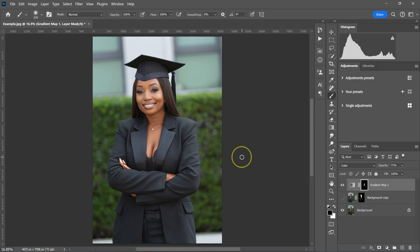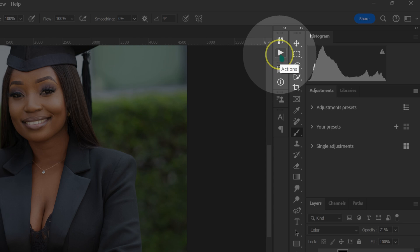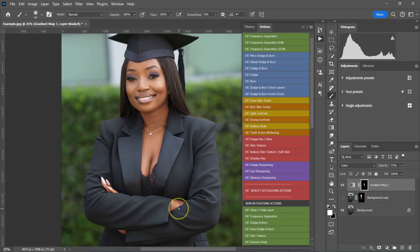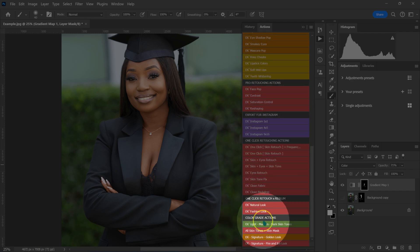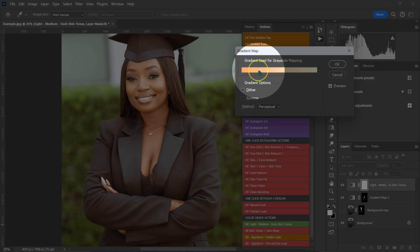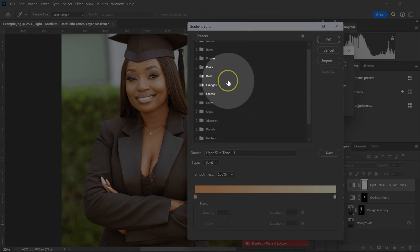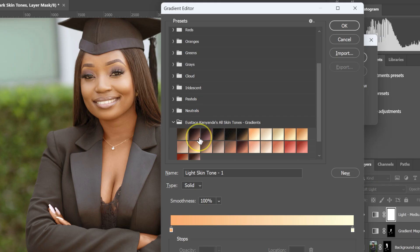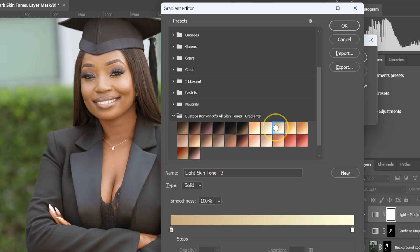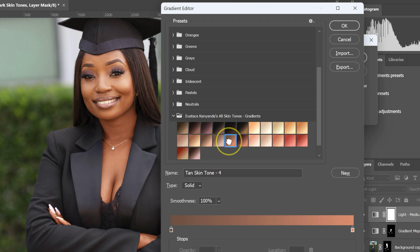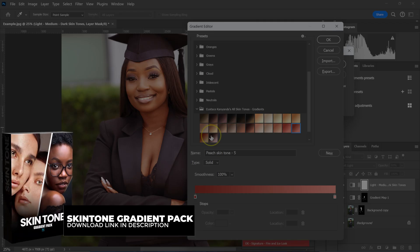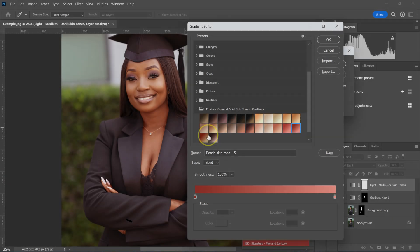Let's finish retouching this photo in less than two minutes. I'm going to click on the actions button — if you can't find it, go to Window and select Actions. I'm going to color grade the skin: I'll go to color grade and select the light, medium, or dark skin tones action. Then I'll click on the gradient map, open this folder, and go through the gradients — these are for dark skin tones, these for light skin tones, and these for in-between. These gradients are in my skin tone gradient pack — I'll put the download link in the video description below.